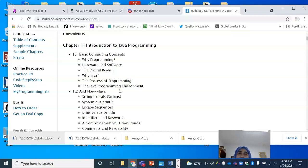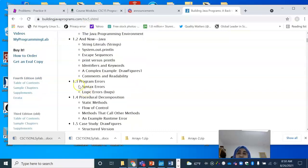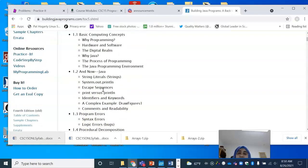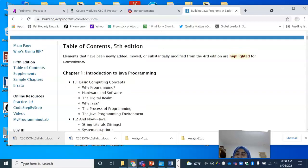When you go over the Canvas course, you will see that there's a direct link to the Canvas module or the Canvas instruction for that week and the sections from the book. For example, in week one, I will designate that your reading is going to be 1.1 to 1.3, and this is directly out of the textbook.